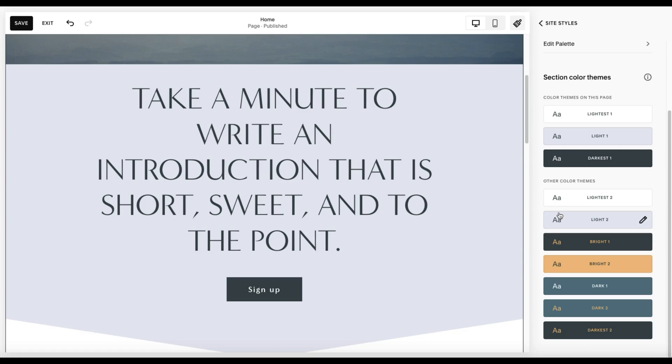Now, aside from creating a custom theme or tweaking one of these particular themes to get exactly how you like, what can you do within a section itself that you can make tweaks to without impacting that theme across your website? Well, let's take a look.